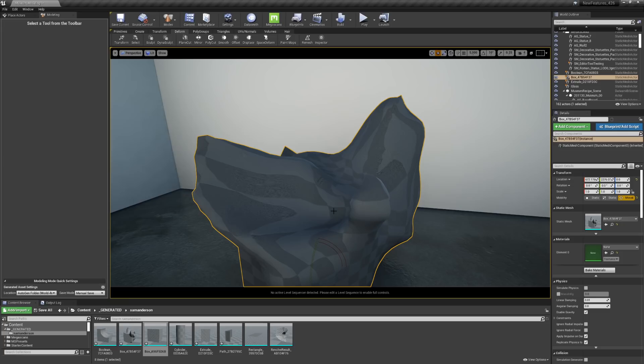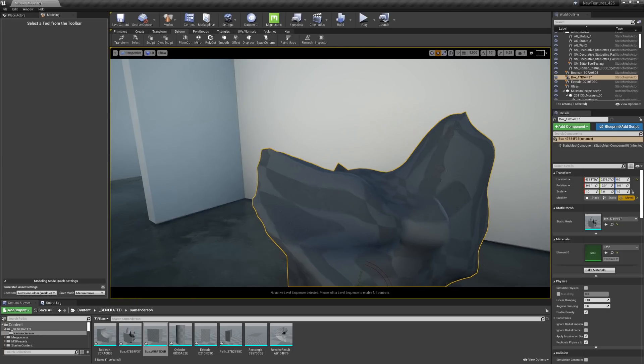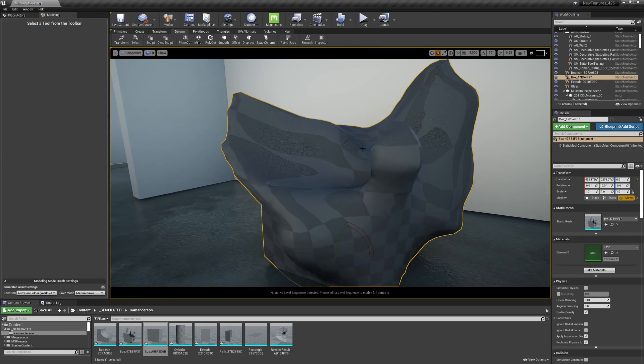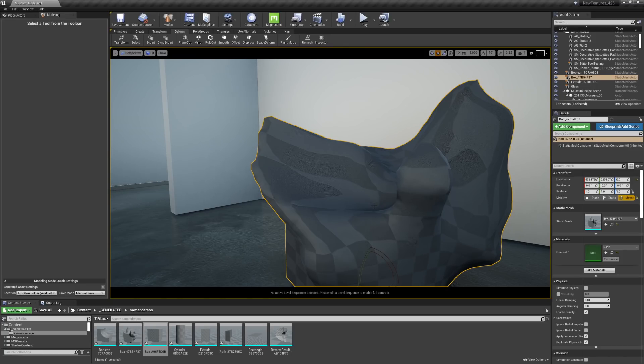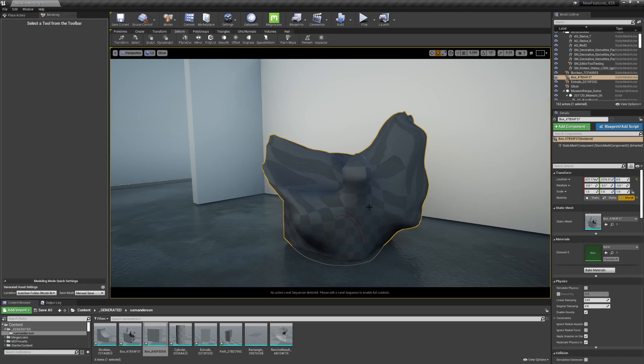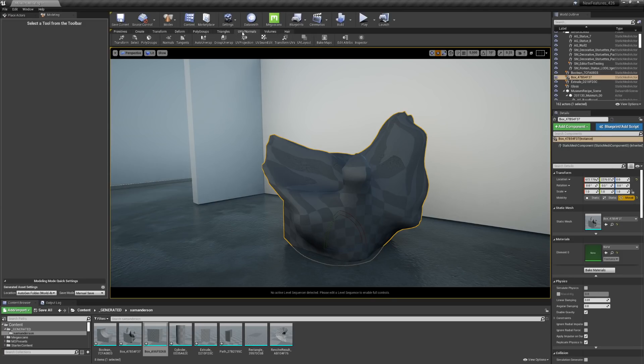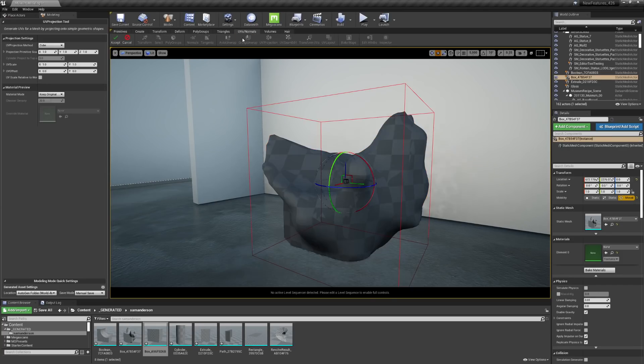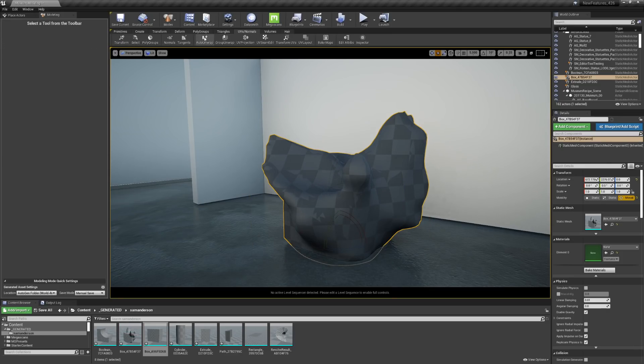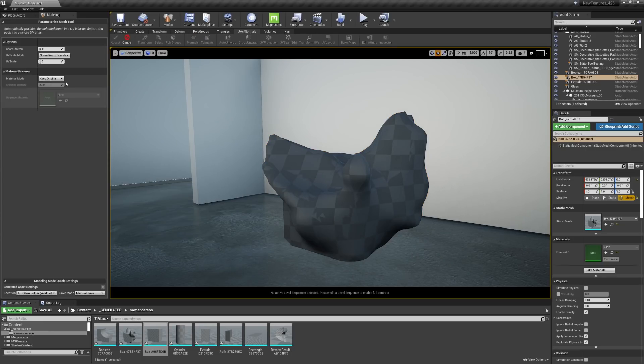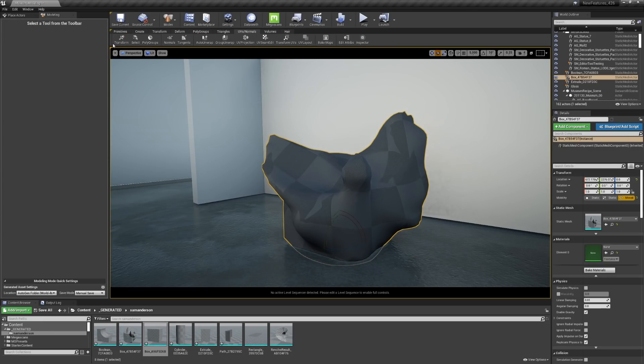And you'll notice that the UV checkerboard morphs with the geometry. Now this might be needed. It might be intended. However, if you would like to change that, you can go into the UV normals tab, select UV projection and pick the UV projection method that you prefer. You could also unwrap. So I'll go into auto unwrap and then I'll hit accept.